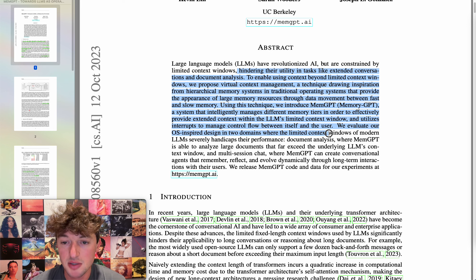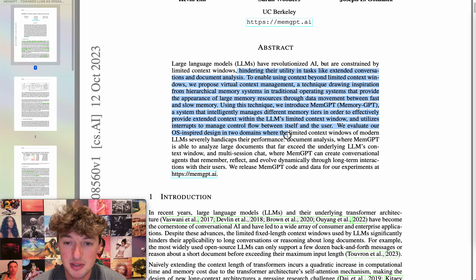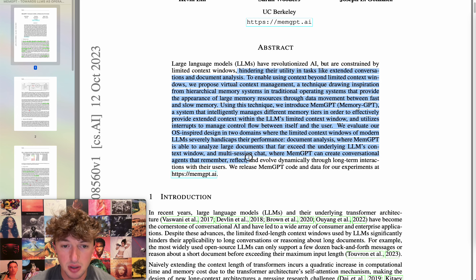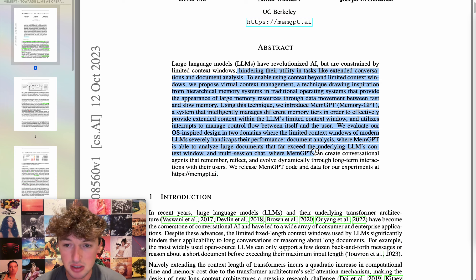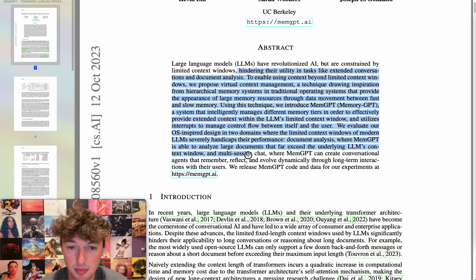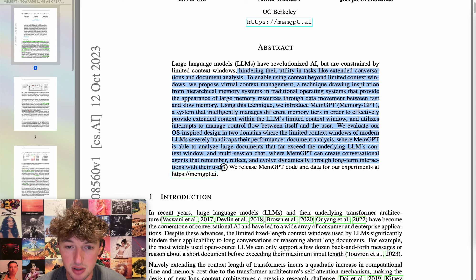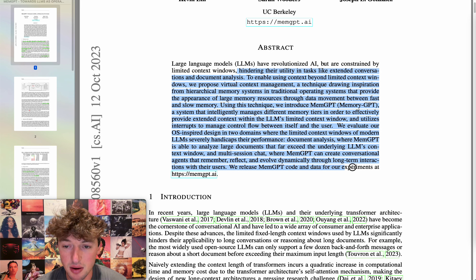They evaluate their OS-inspired design in two domains where the limited context windows of modern LMs severely handicap performance: document analysis, where MemGPT is able to analyze large documents that far exceed the underlying LM's context window, and multi-session chat, where MemGPT can create conversational agents that remember, reflect, and evolve dynamically through long-term interactions with users. They release MemGPT code and data for their experiments.